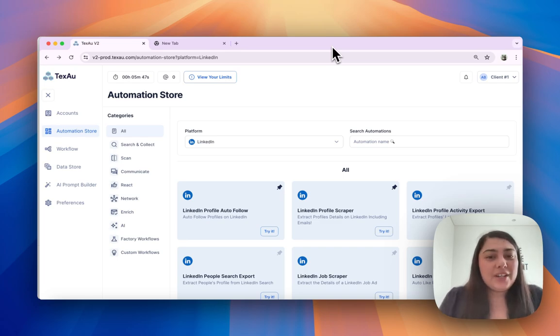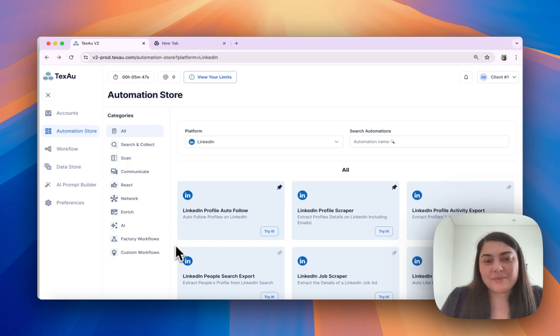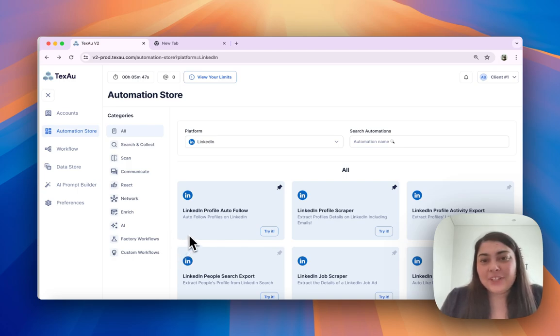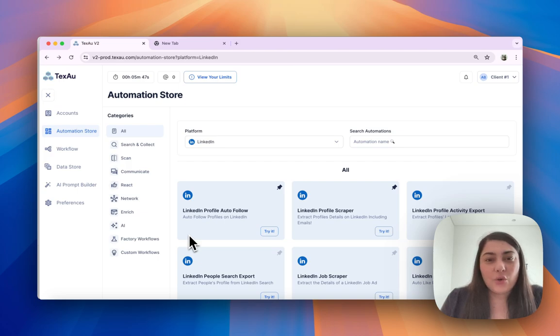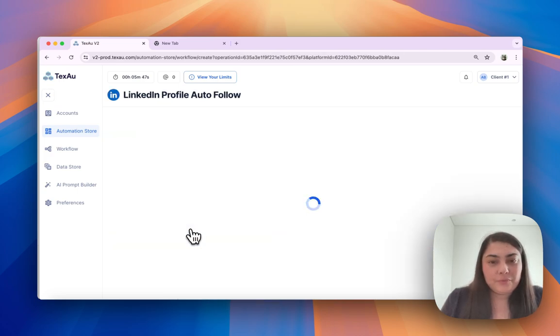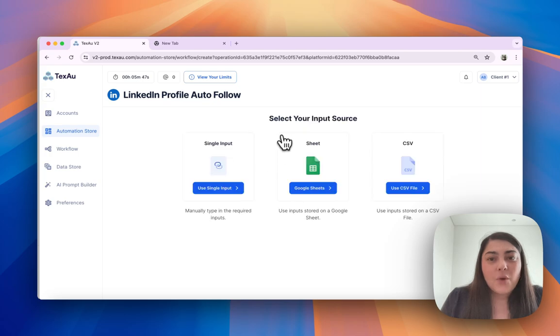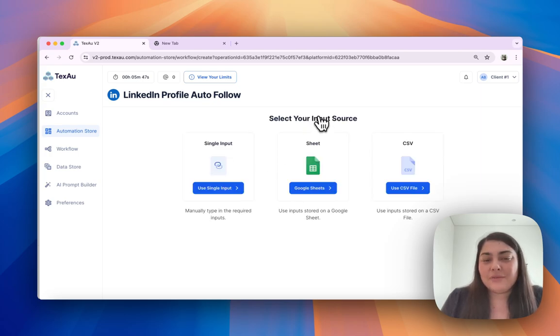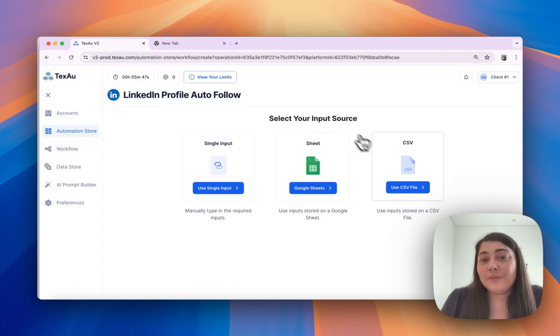First, select your automation. For the purpose of this video, I will choose the LinkedIn Profile Auto Follow. Once you have selected your automation, choose use CSV file for your input.